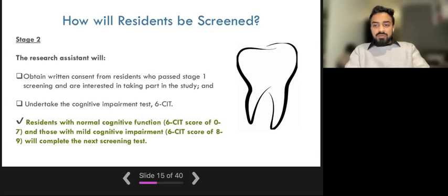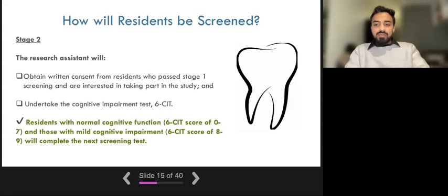After obtaining consent, the research assistant will use a screening test which checks the resident's level of cognitive functioning. This test is called a 6-CIT, which stands for 6-item cognitive impairment test. If a resident scores between 0 and 9, they are considered to have either normal cognitive function or a mild cognitive impairment and are therefore deemed suitable for the study. If a resident scores 10 or above, they would be considered to have severe cognitive impairment and would not be suitable to take part.